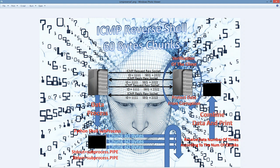Since it's a reversal, the client should start with the connection. On the left side the computer represents the client, and on the right side the computer represents the server. So we say that the client initiates the connection.